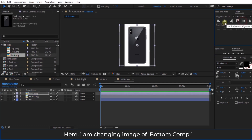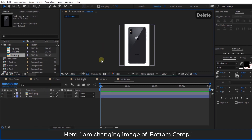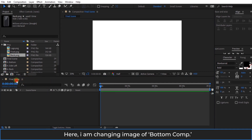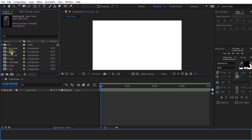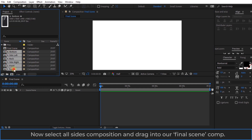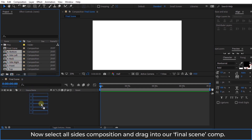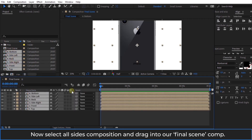I am changing the image of the bottom composition. Now select all sides compositions and drag them into our final scene composition.